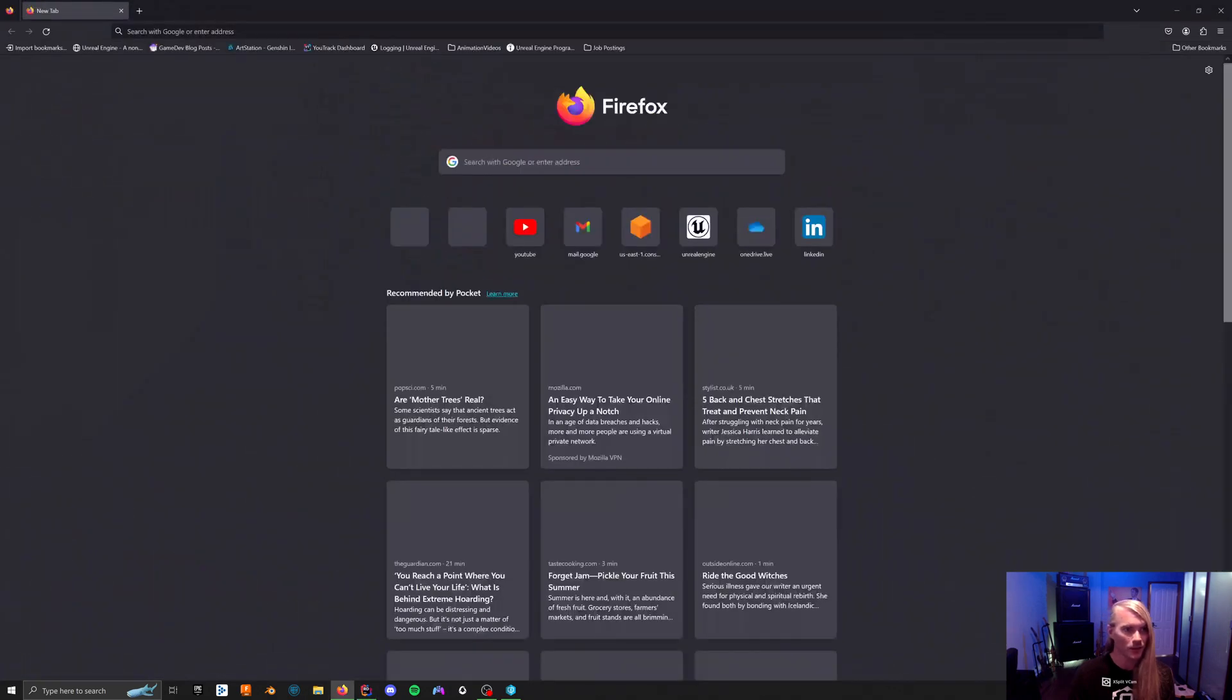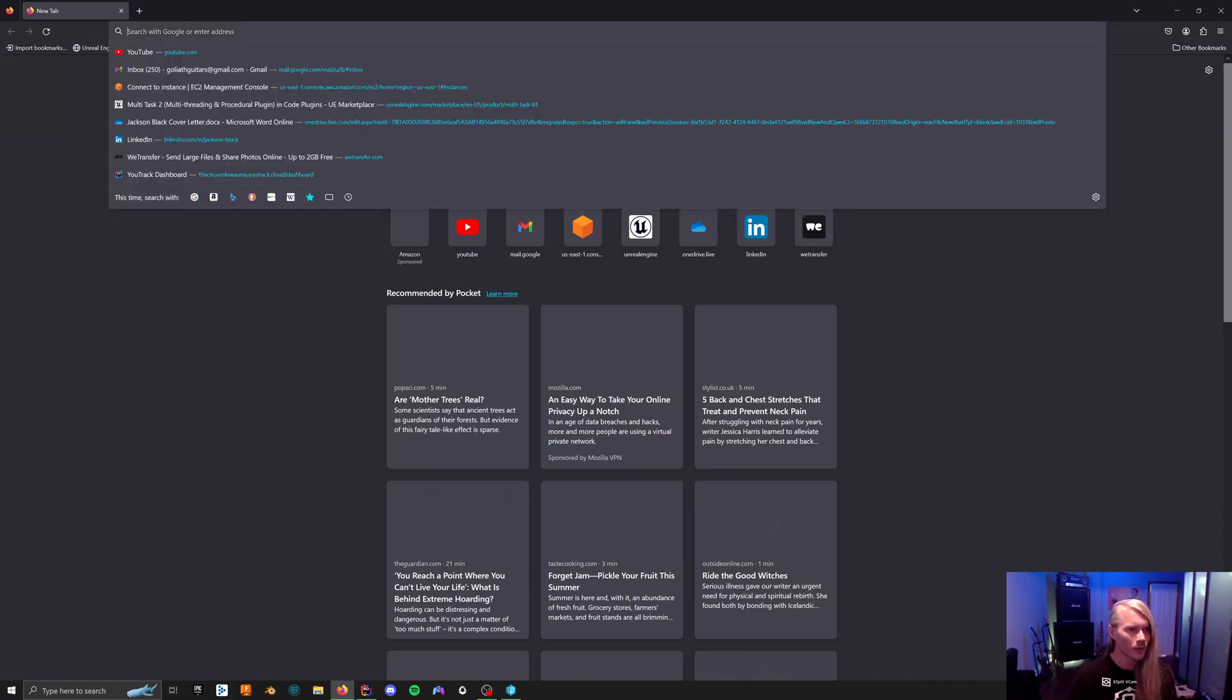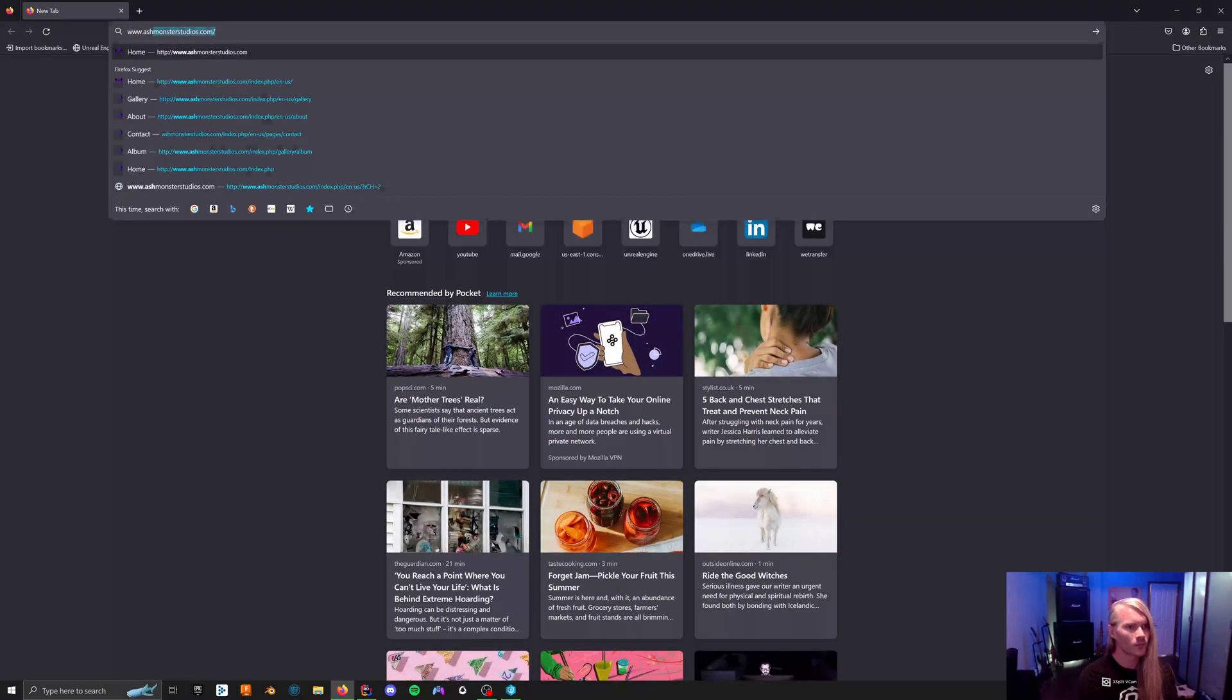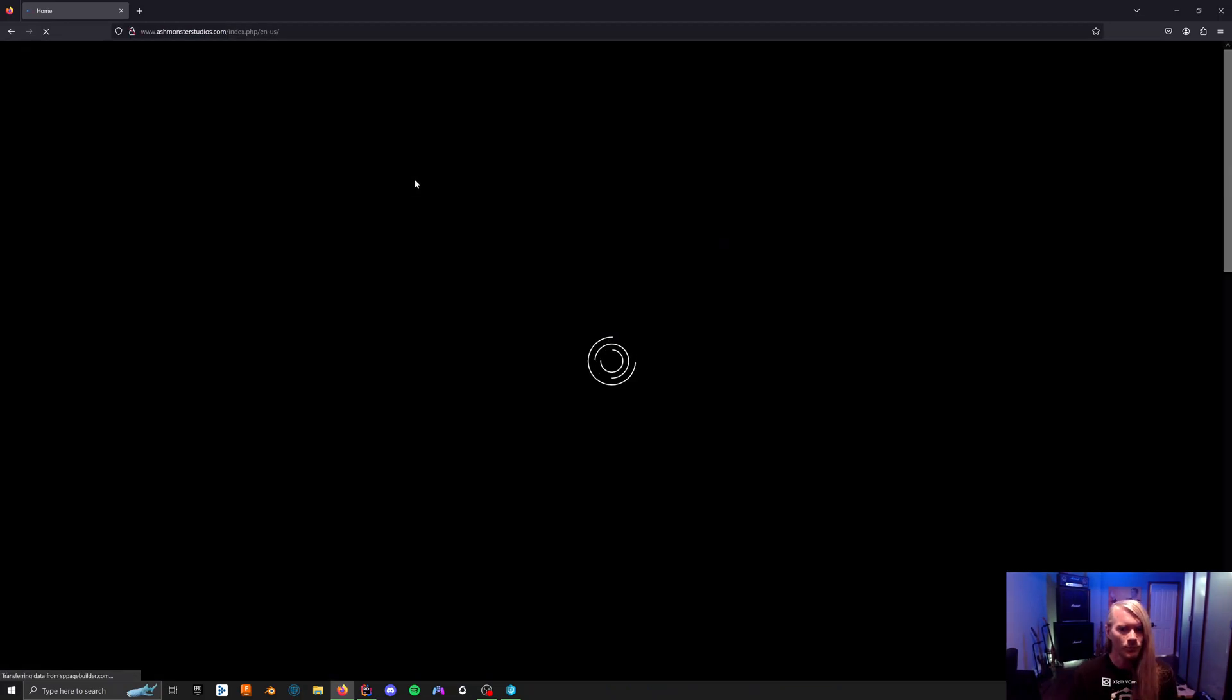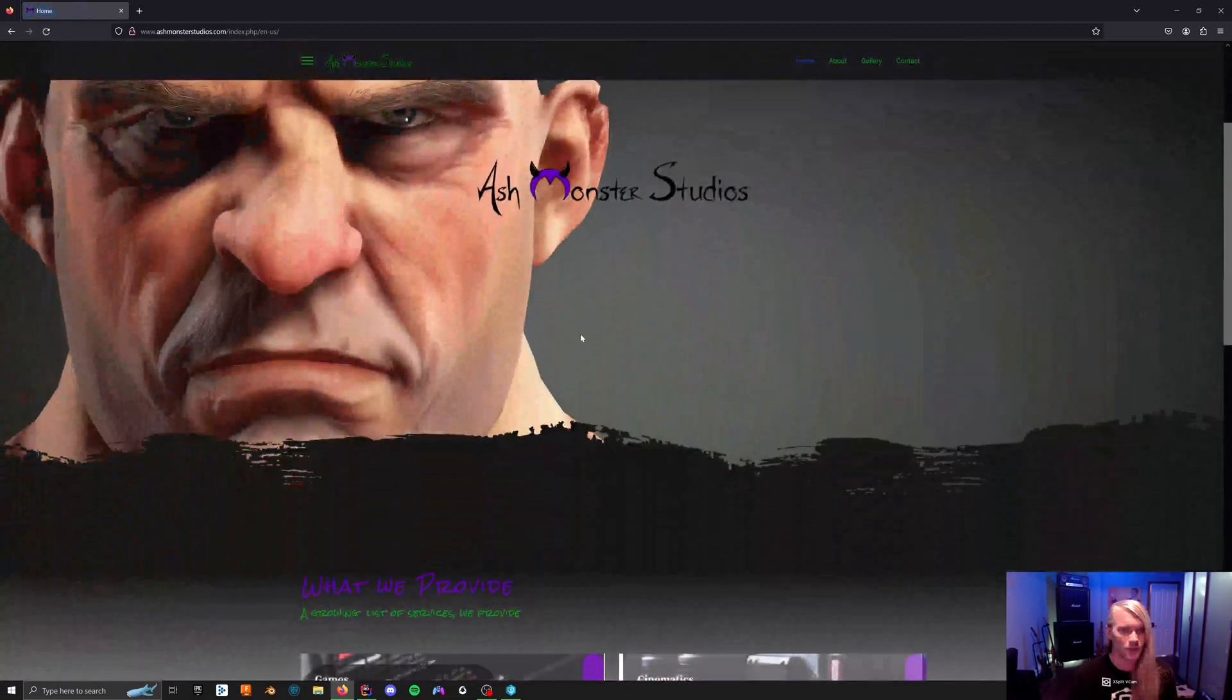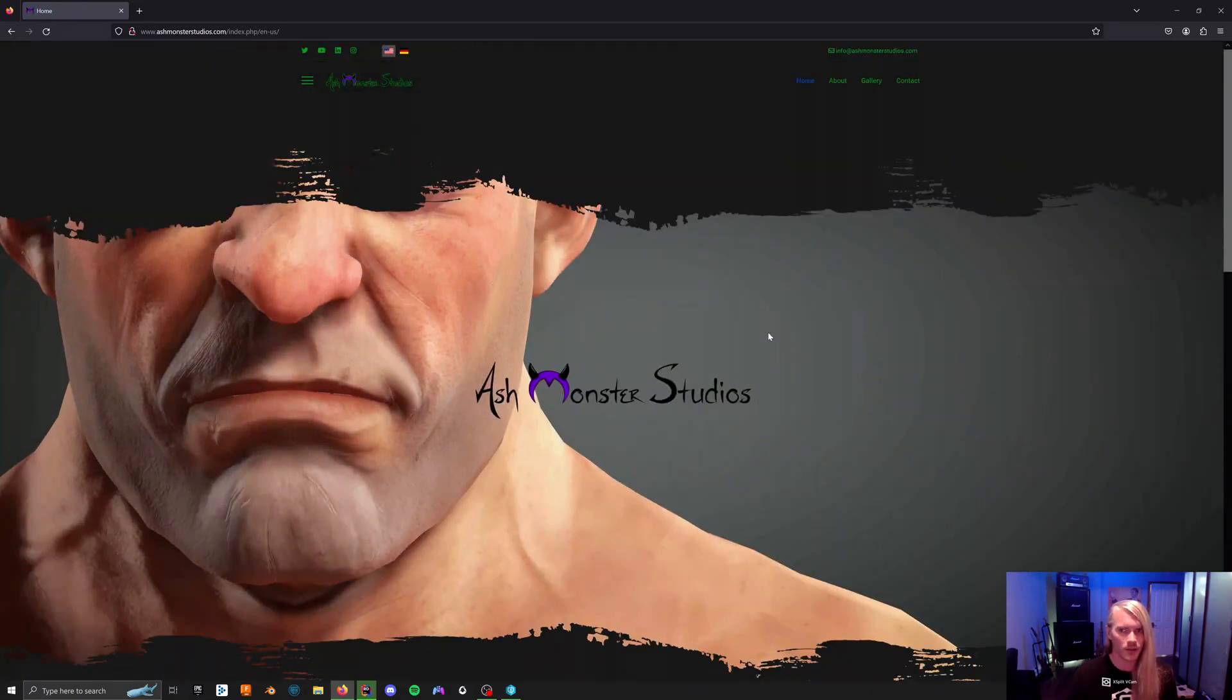While this is loading, I'm going to shamelessly pitch another thing, because why not? One of the projects I'm working on right now is The Chobas and Few. Check out Ash Monster Studios.